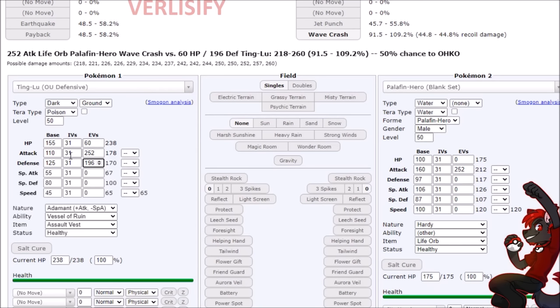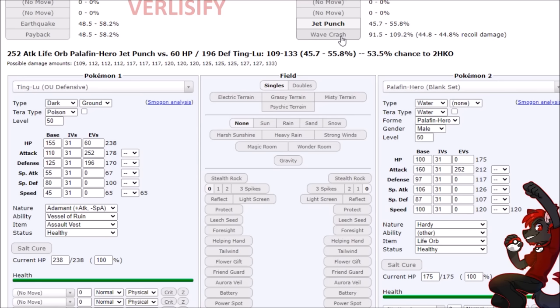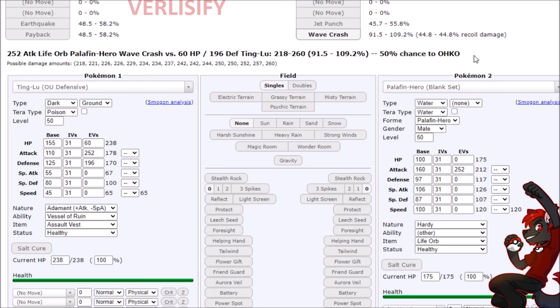And then to finish off the video, I want to show you guys the absolute filth we are dealing with in this Pokemon. Jet Punch from a Life Orb Palafin Hero, barely two hit KOs us, and actually doesn't in some cases. Wave Crash is a 50% chance to OHKO, and this is as bad of a matchup as it can get.